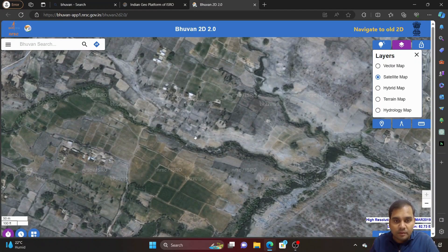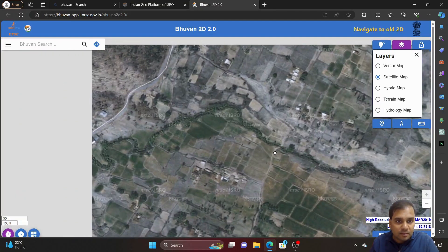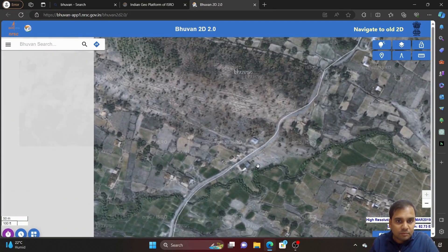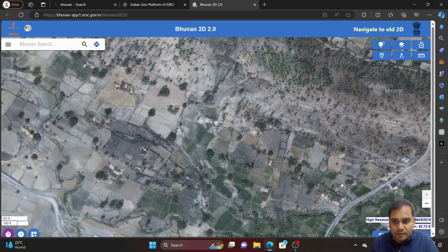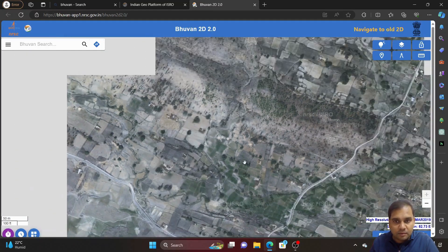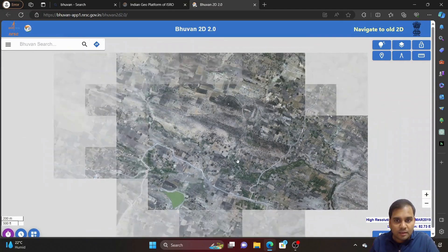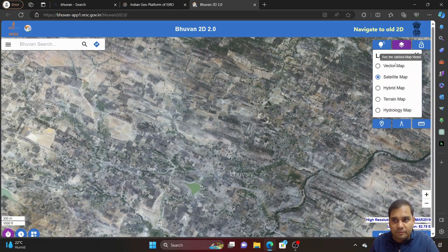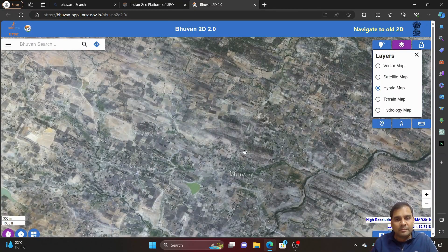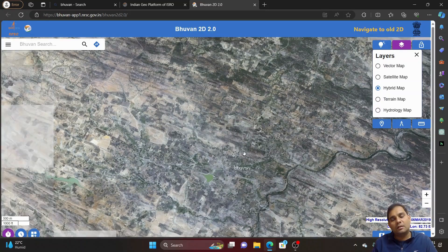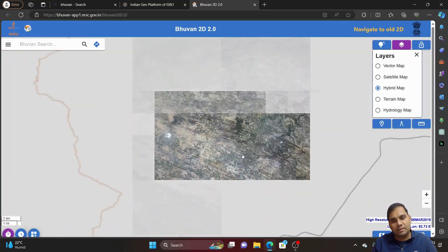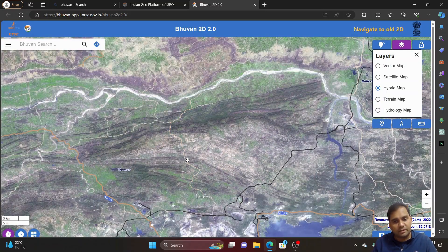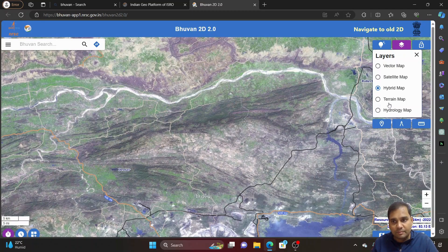This is the maximum 1-meter resolution available in this Bhuban platform, provided by the high resolution data, and the data is from 6th March 2019. Then if you use the hybrid map, it will have both satellite and vector map combined, and you can see it in the right corner.